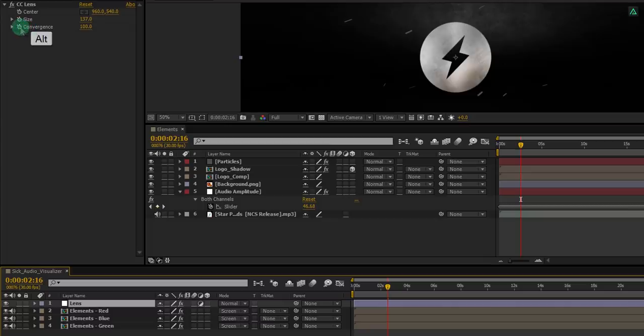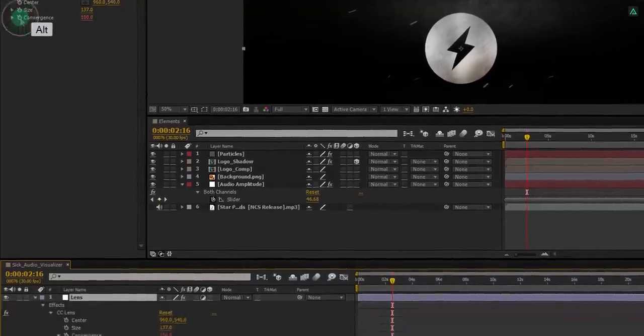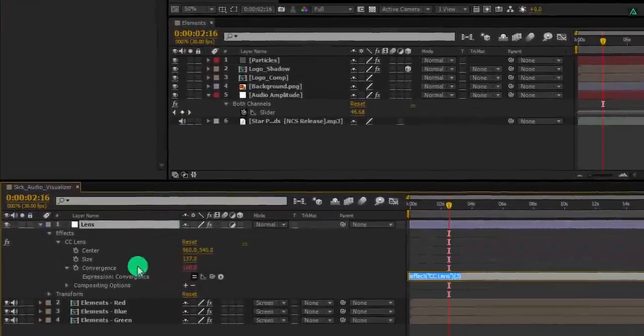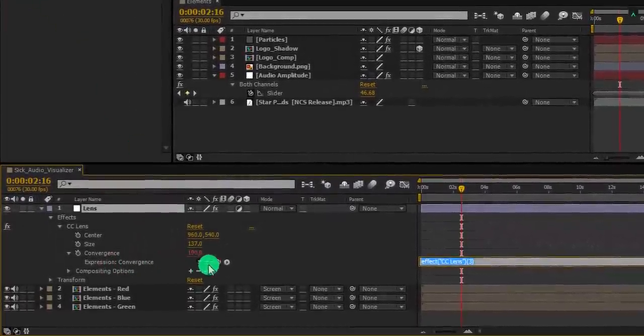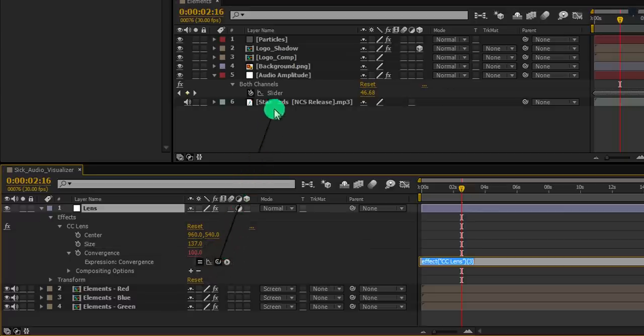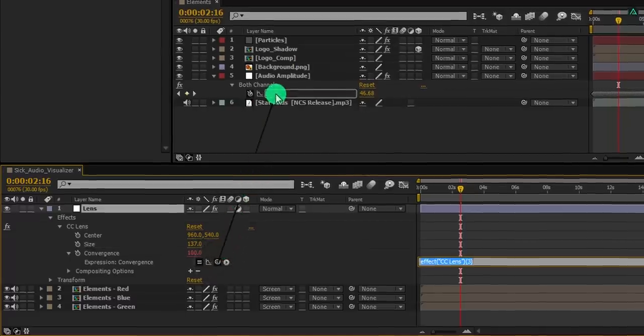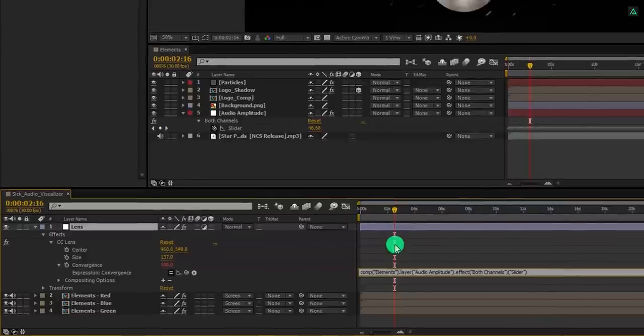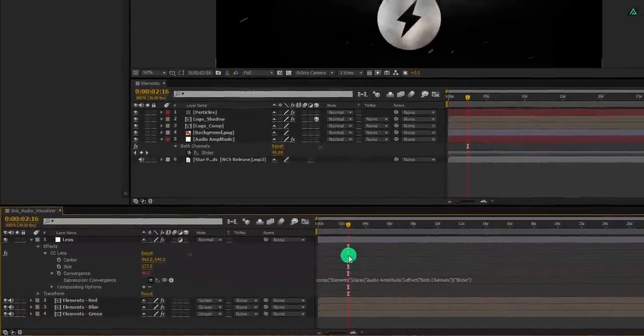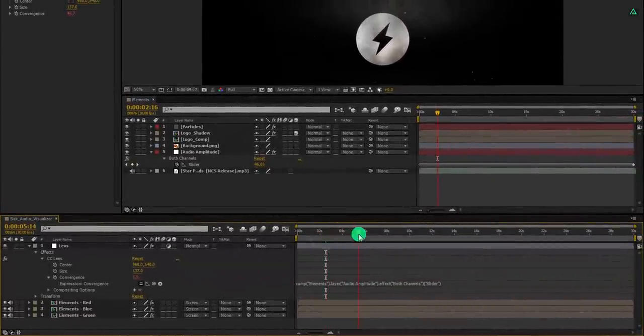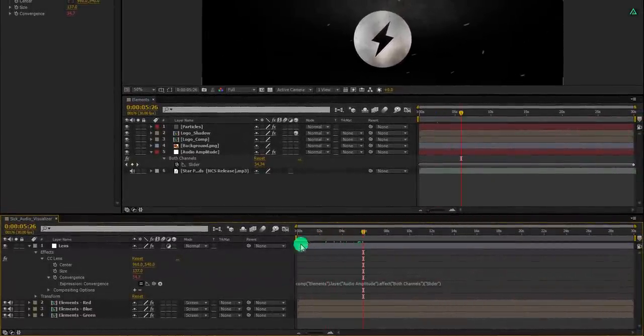Simply press and hold the alt key on your keyboard and click on this stopwatch icon to add an expression. Then grab this pick whip and connect it with the audio amplitude slider. And it will also going to react with the music.